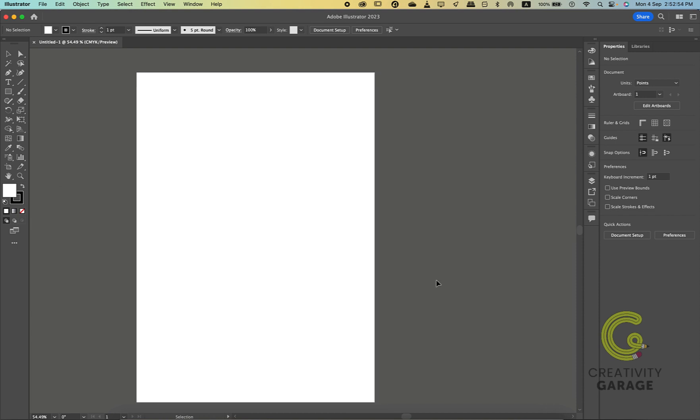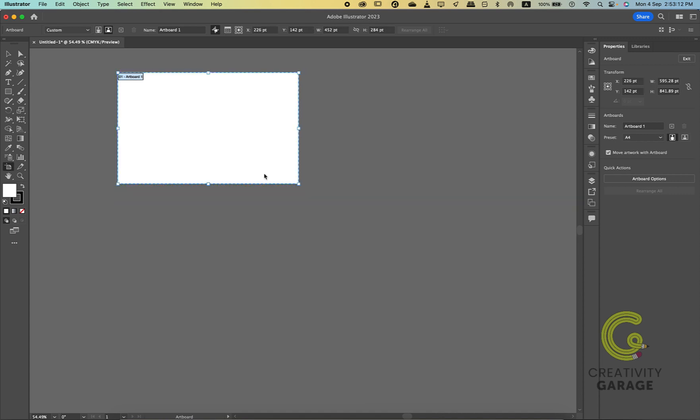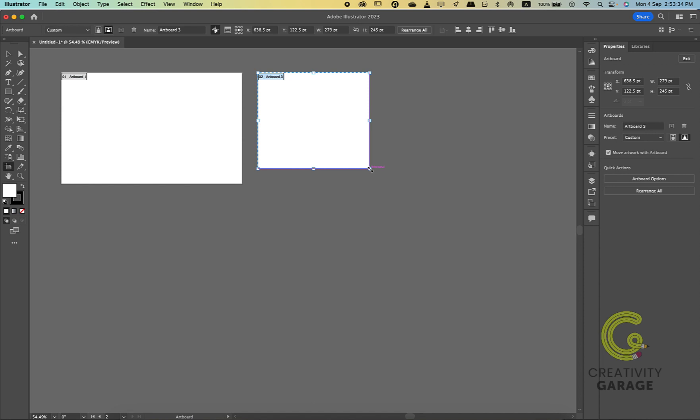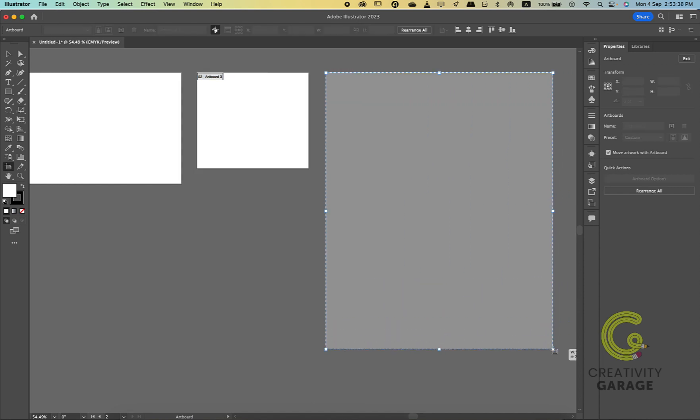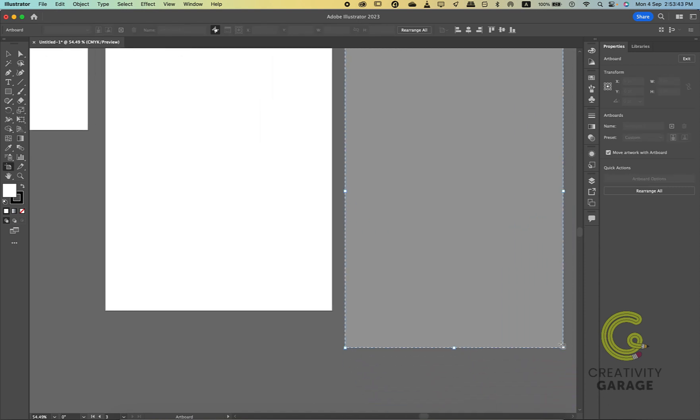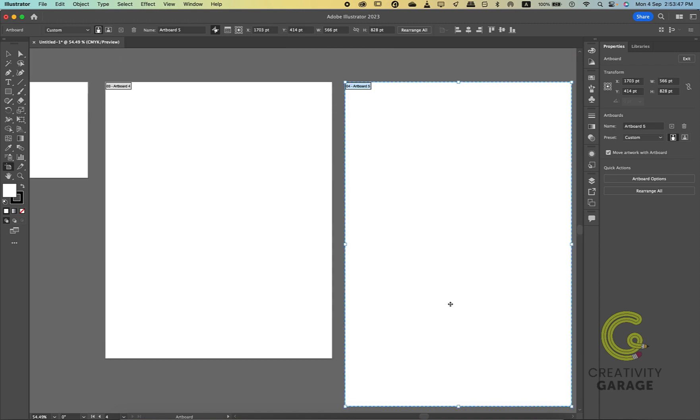A document can have multiple artboards of uniform size or of different sizes. For example, you could create a document with customized artboards that each contain a business card, a logo design, a resume, or a brochure for a client identity package.